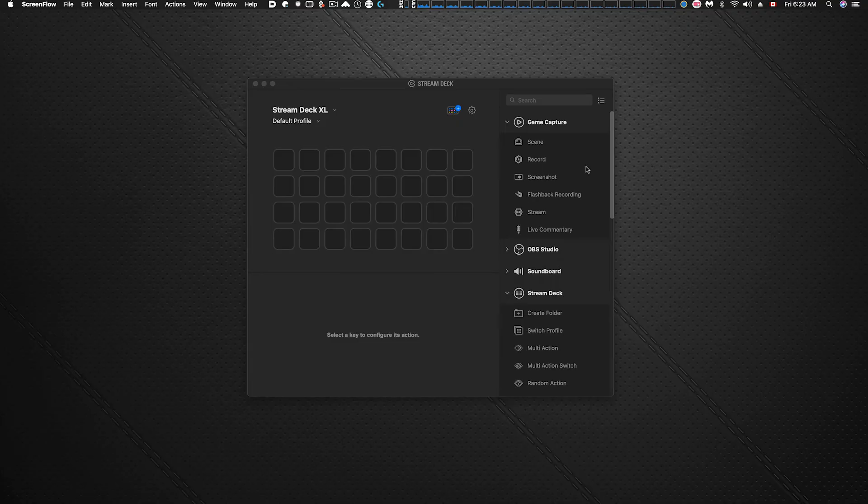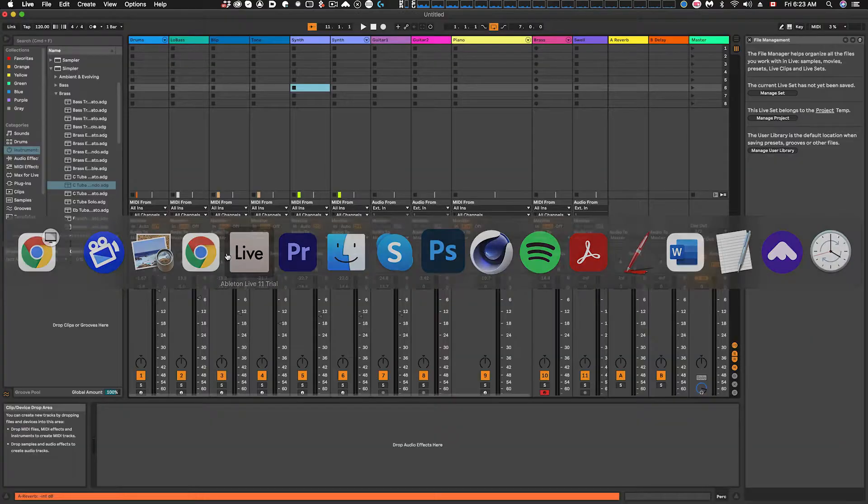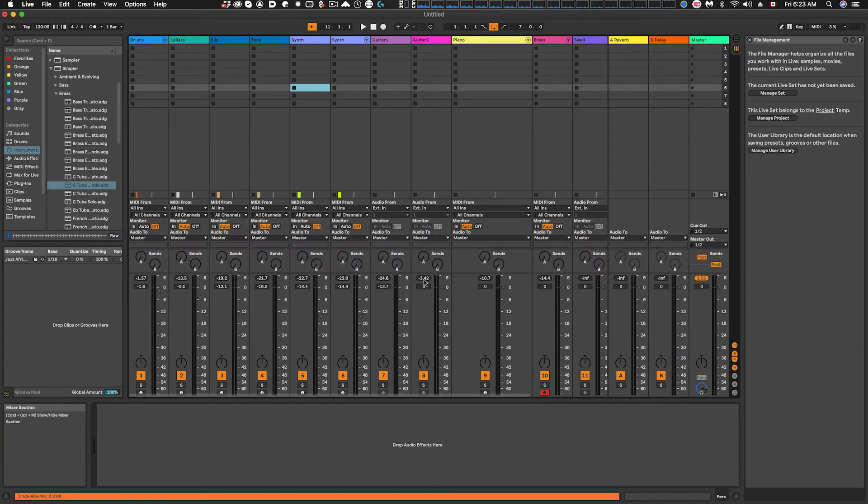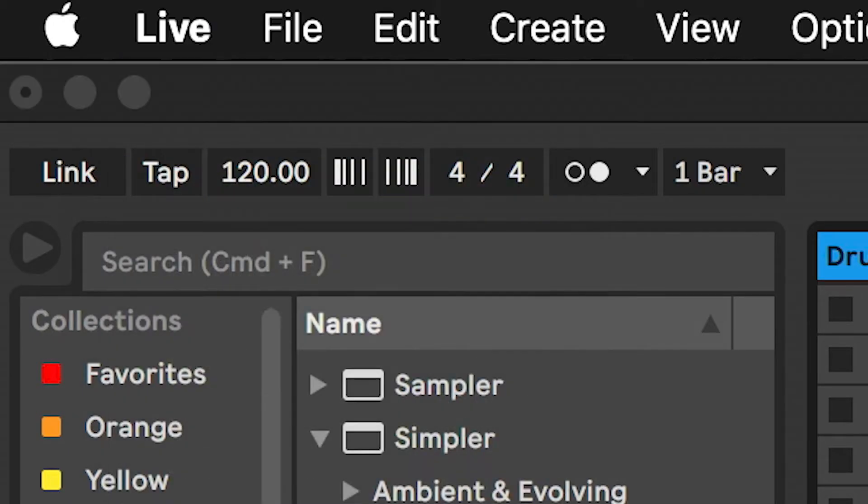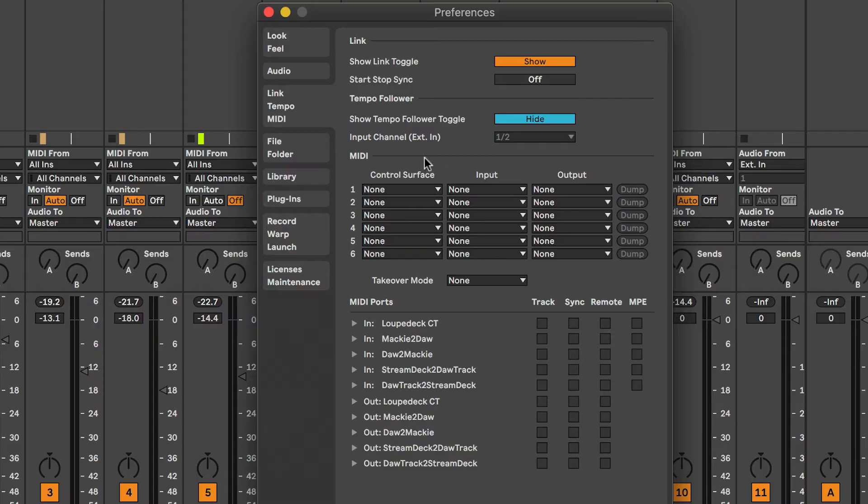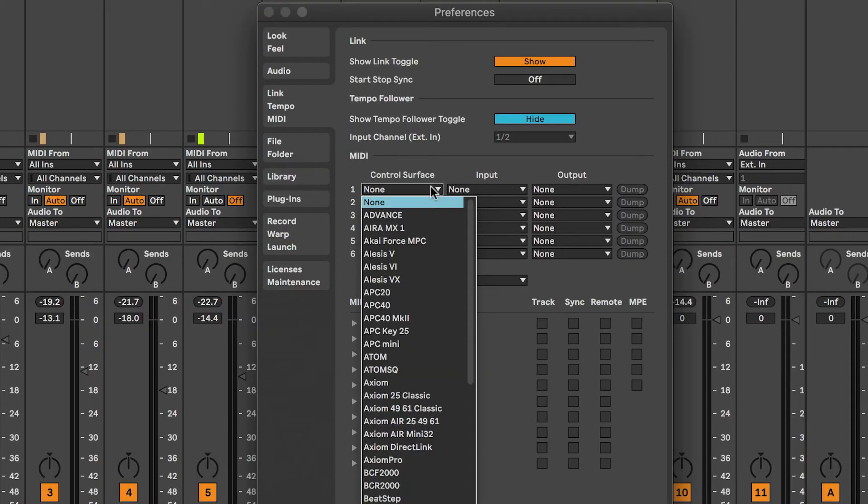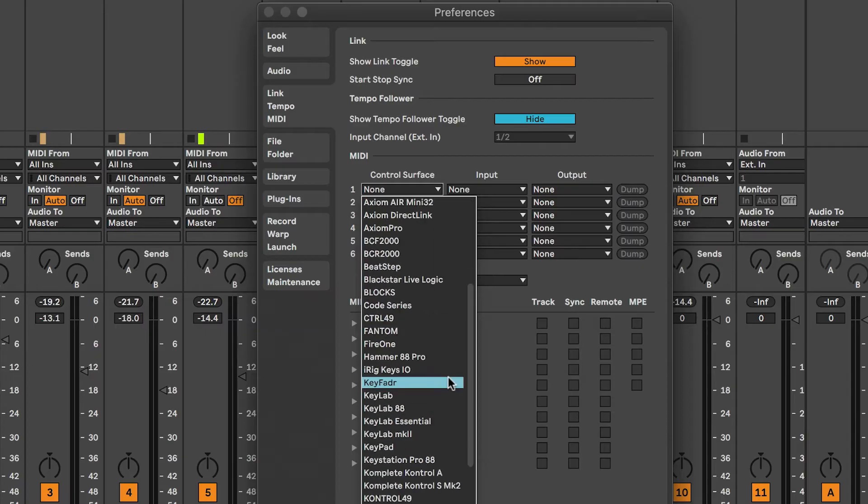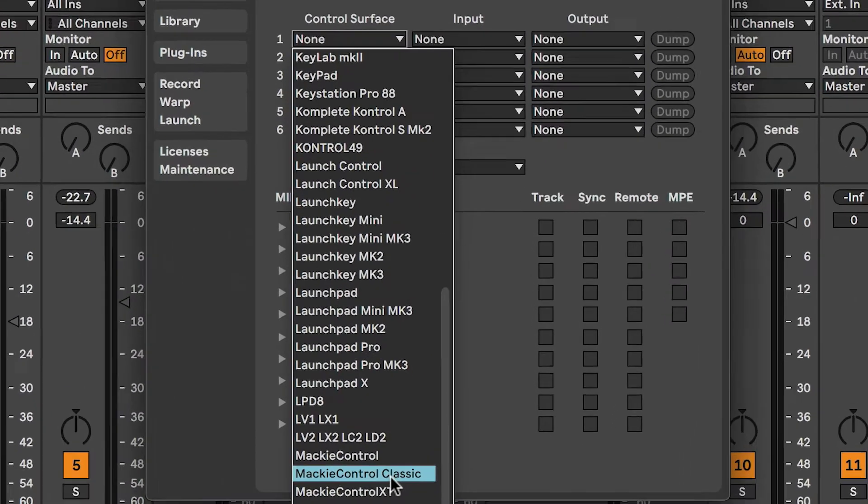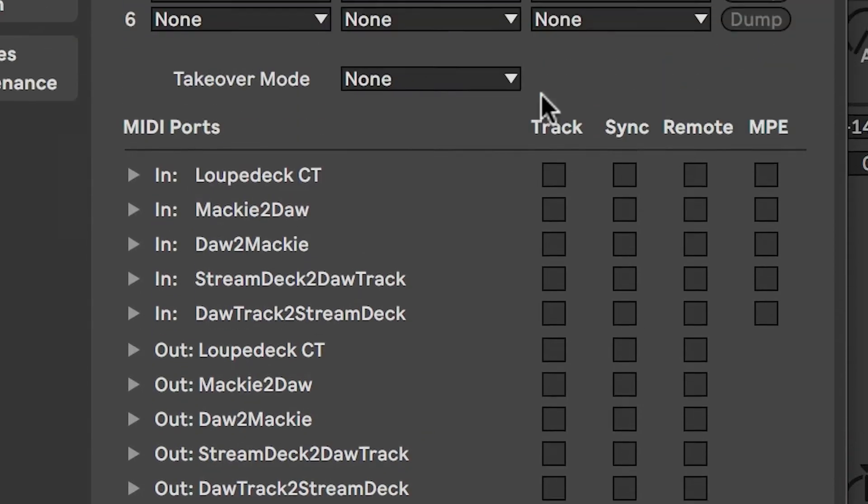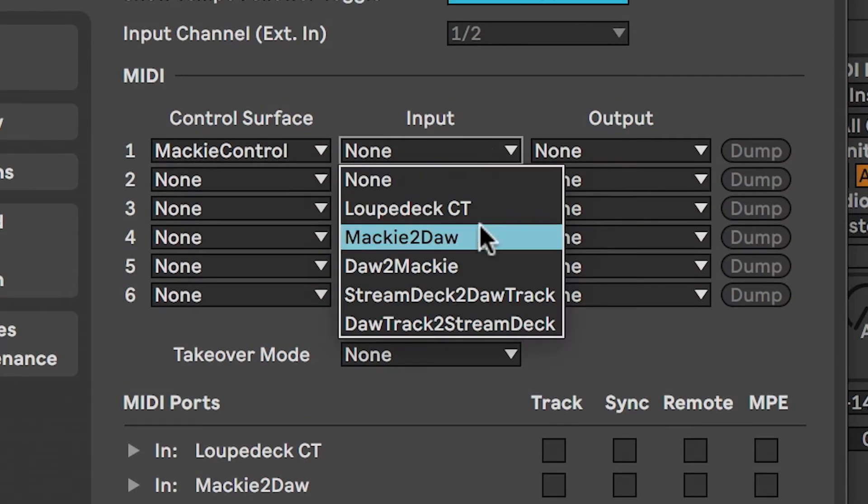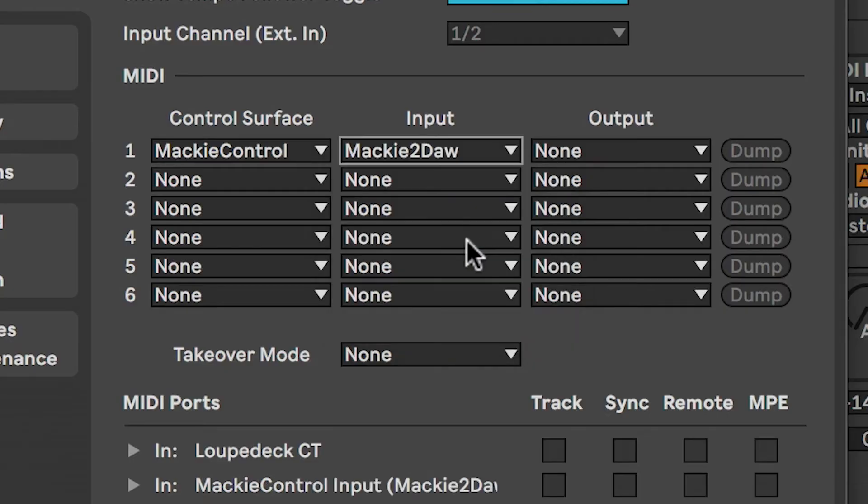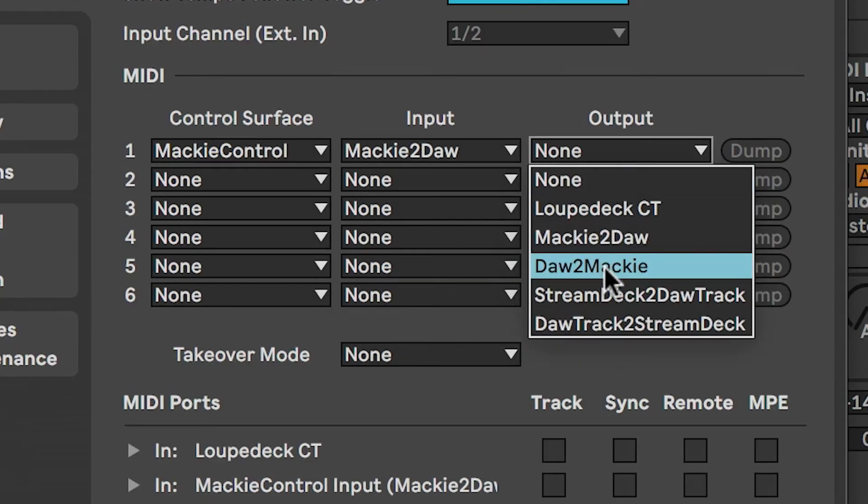Now the next step you're going to do is launch Ableton Live and we're going to go to Live preferences. On the left hand pane here we're going to go over to MIDI, and under control services, under the MIDI section here, under control surfaces, we're going to pull down and we're going to go down to Mackie control. And for the input it will be Mackie to DAW, and the output DAW to Mackie.